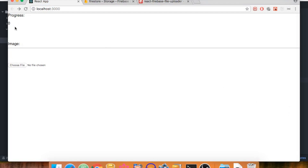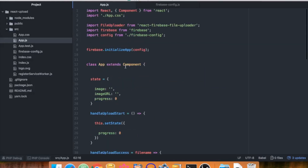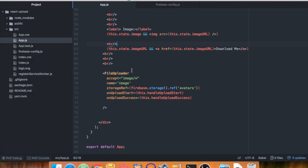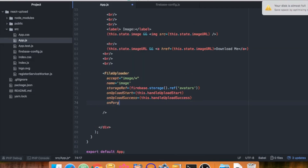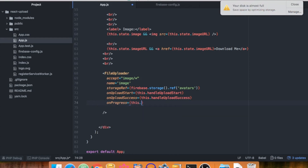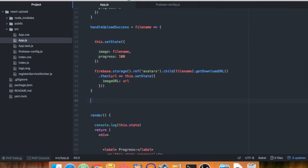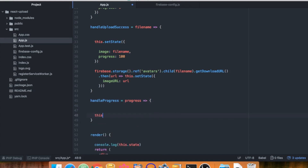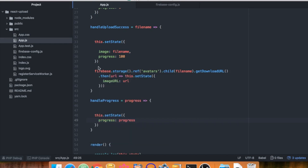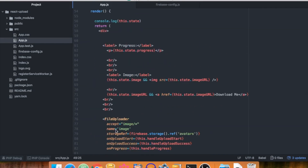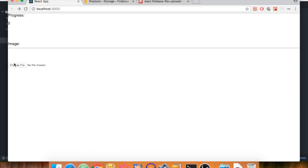Right now the progress is a little hacky, so let's fix it. Inside FileUploader we also have an 'onProgress' attribute. Create a function called 'handleProgress', which receives a 'progress' variable and calls setState to set progress to that value. This way the progress updates more smoothly as the upload happens.